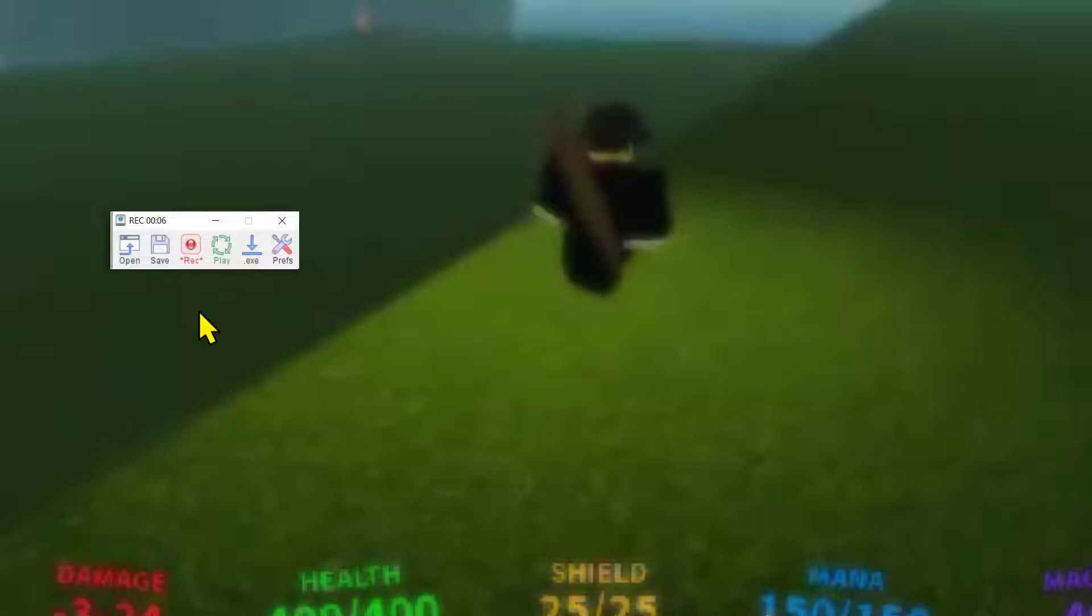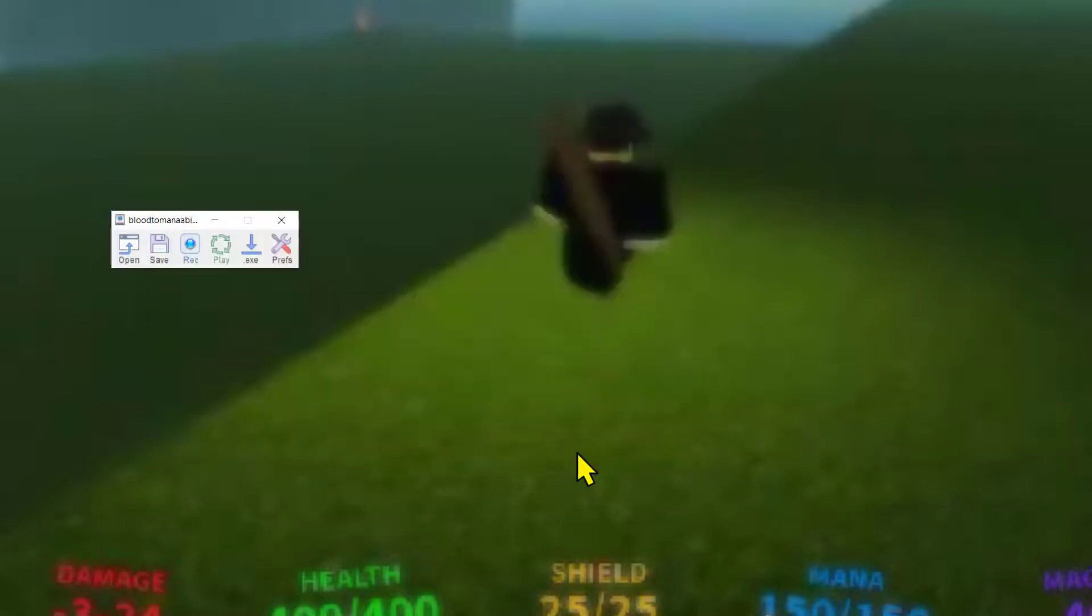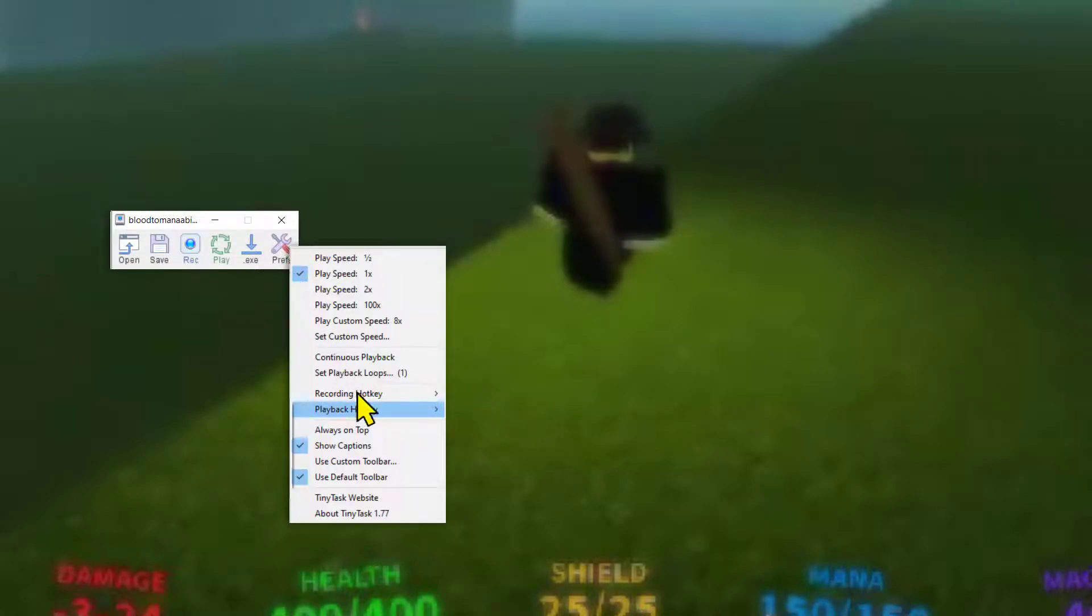Now record buttons you want the macro to use and then click on save. You can also later open the saved file. Once you are done with this, click on the tools icon and tap on playback hotkey.